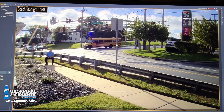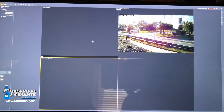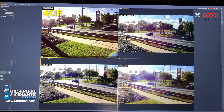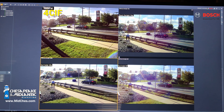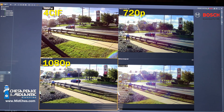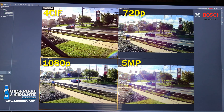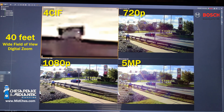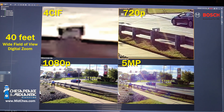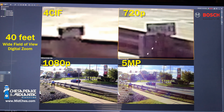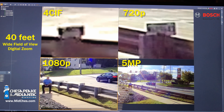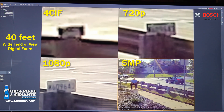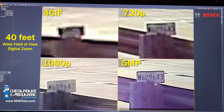In our first view, we are comparing standard definition 4SIF, 720p, 1080p, and 5 megapixel. Let's start by zooming in on the license plate with the 4SIF camera. We're zooming in all the way so that we have the maximum zoom capability for an accurate comparison. Now we'll move on to 1080p, and lastly the 5 megapixel.